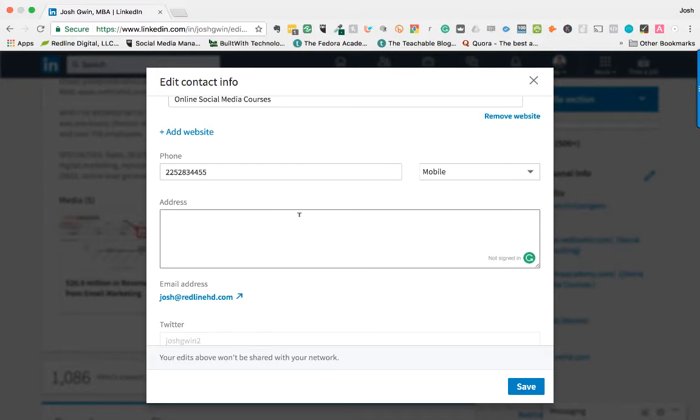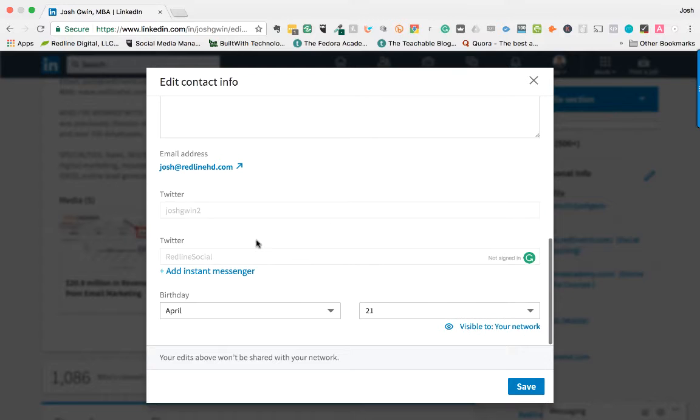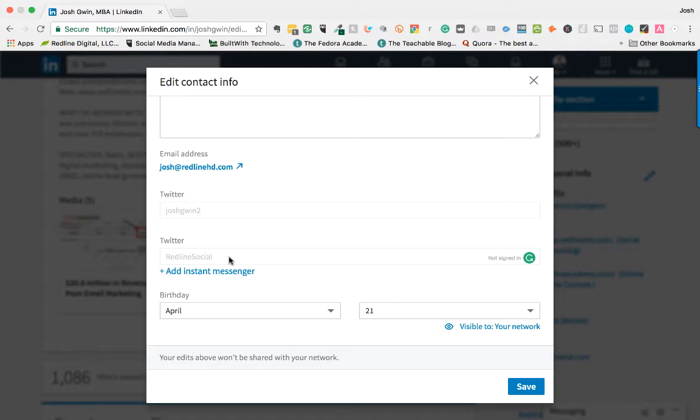I have my email address, so I added that. I have my Twitter accounts—a personal Twitter account and a work Twitter account. I want people to be able to find those, so I added both of them. You would just come in here and type in your Twitter account.